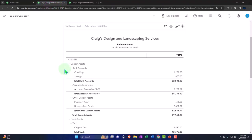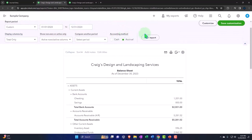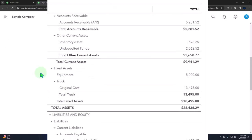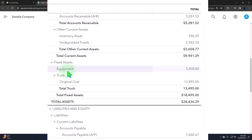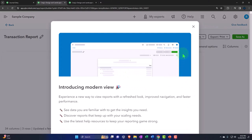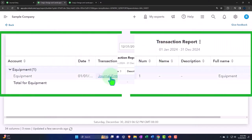If I go to my balance sheet and change the range to 01/01/24 through 12/31/24 and run it to refresh, we should see our equipment. There's the equipment — there's the $5,000 that we put in. If I drill down on it, you can see that it was entered with a journal entry form instead of some other form type.